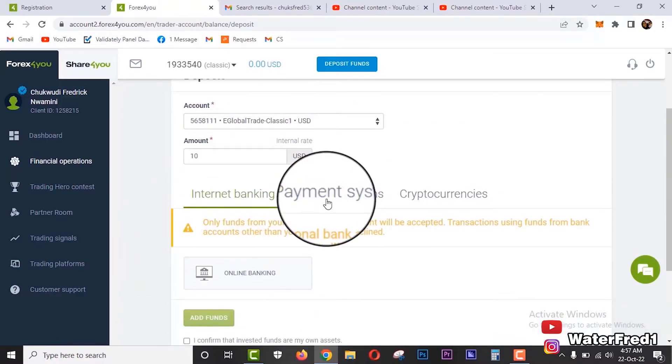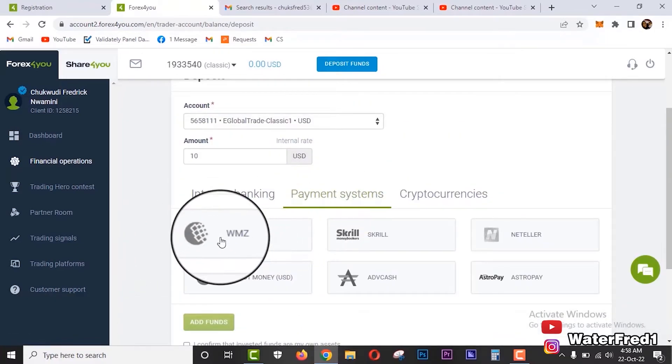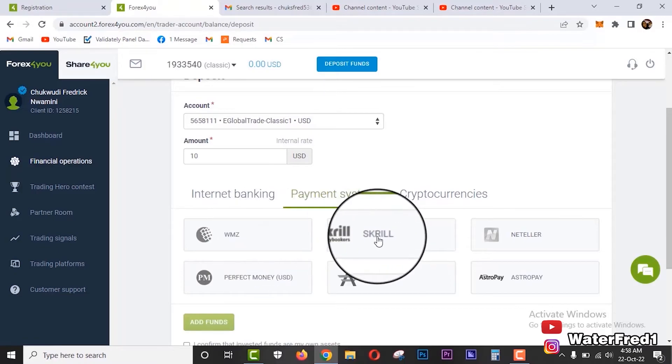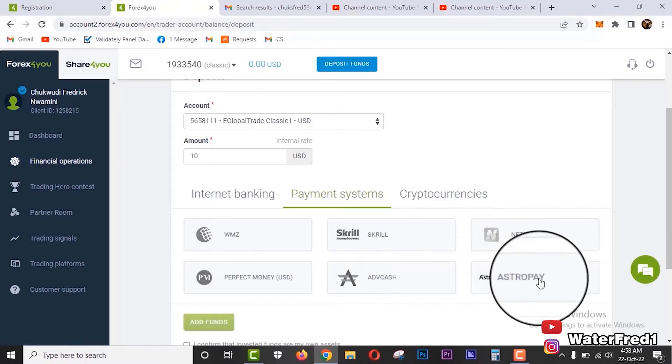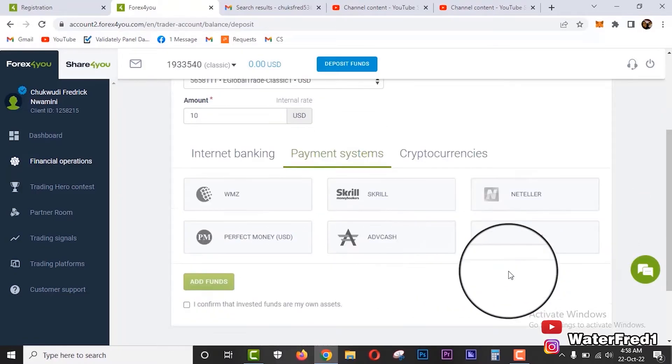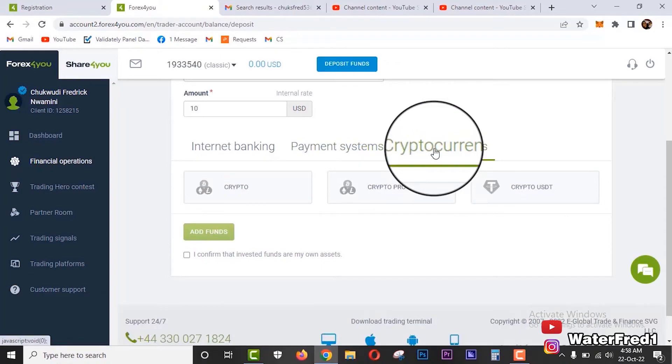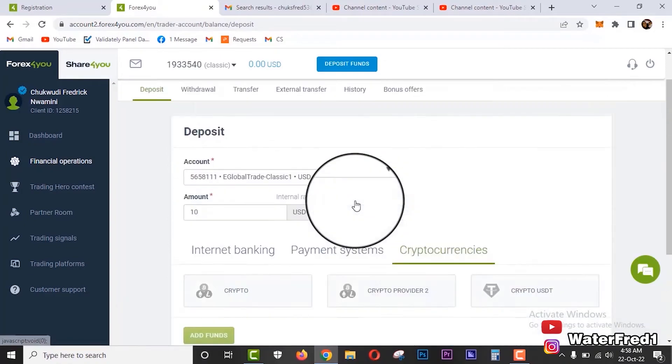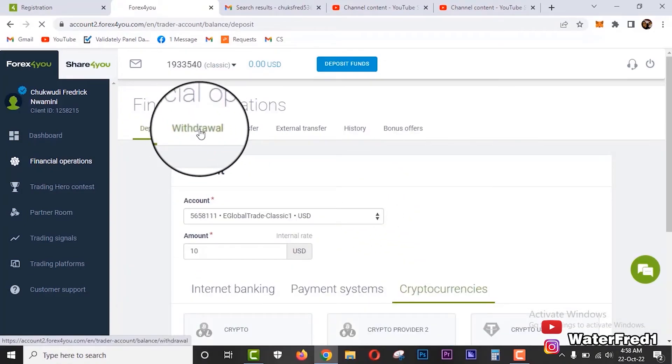You see the option for internet banking - this is for Naira transfers - or you can use payment systems: WMZ, Skrill, Neteller, Perfect Money, ADV Cash, Astropay, anyone. Or you can use cryptocurrencies.